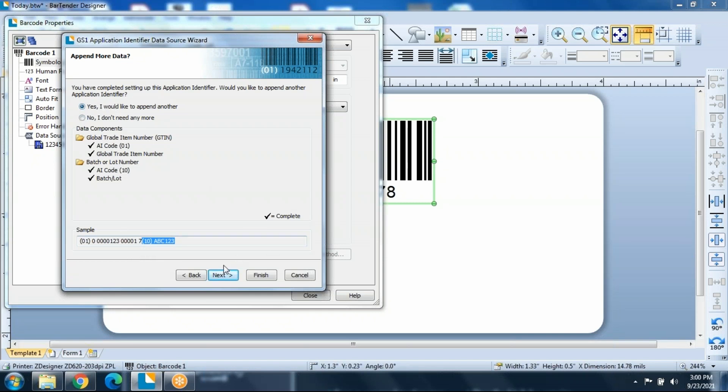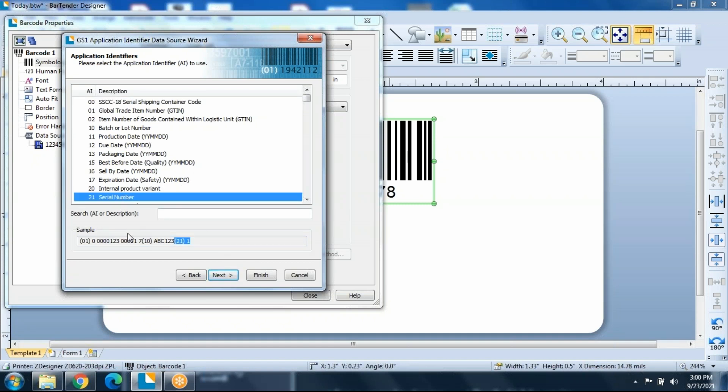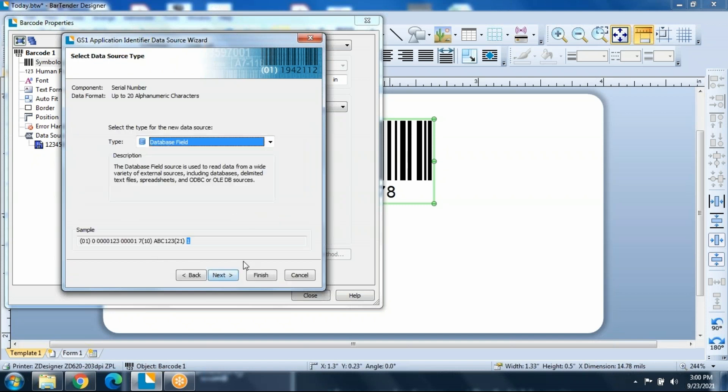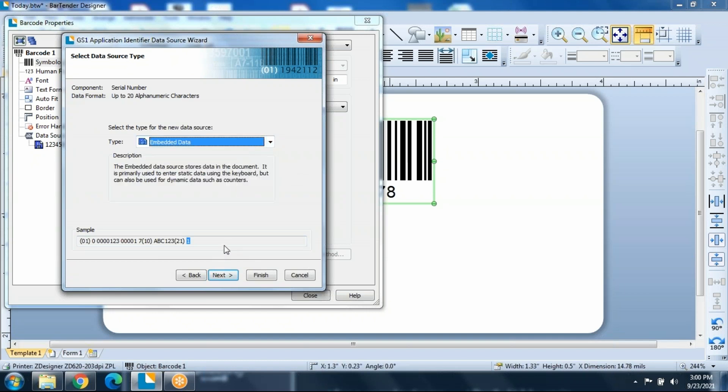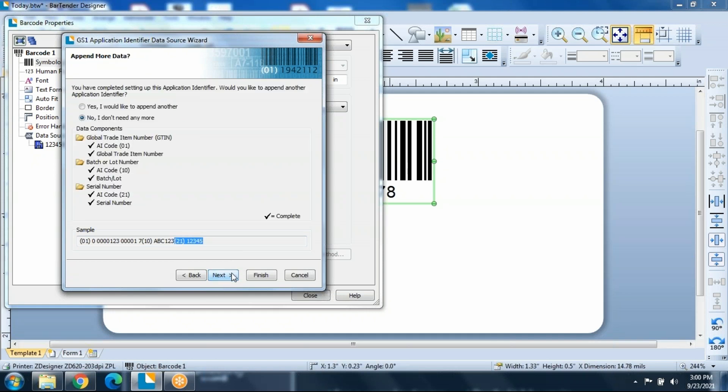We're going to go ahead and add a third. And this time we'll put in a serial number, application identifier 21. Bring in our embedded data. And at this point, I'm going to say we're done.